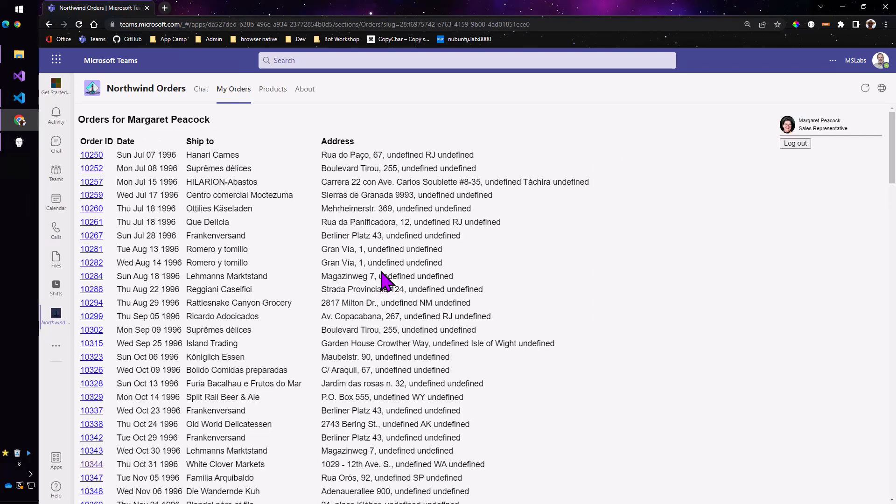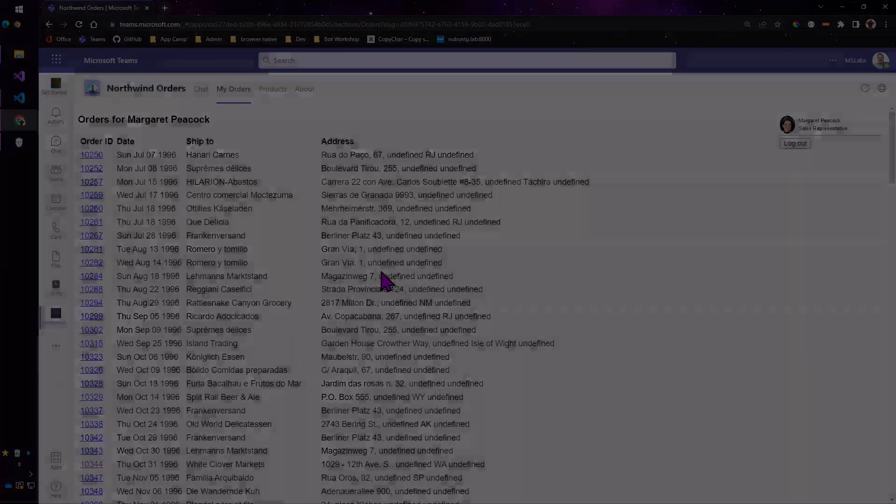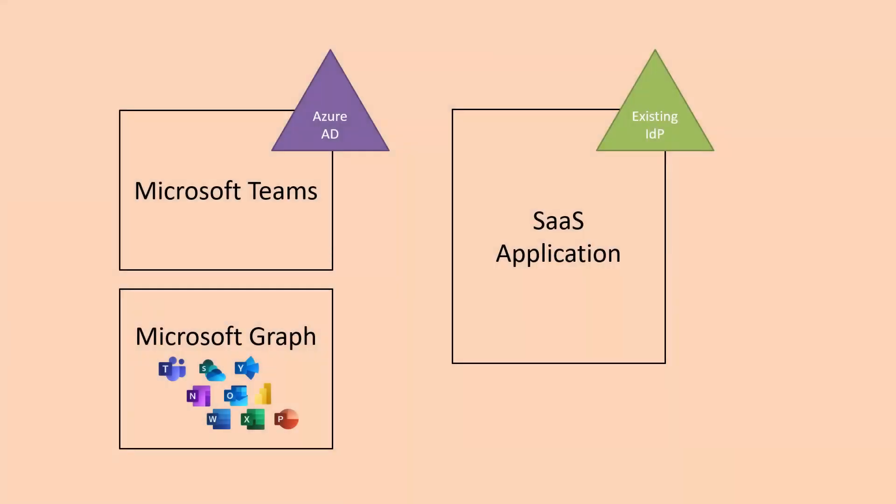This is the simplest and kind of shortcut approach to logging the user into your application. So essentially at this point we have kind of two worlds. We have the Azure AD world where Microsoft Teams is and the Microsoft Graph API which can access all the data in Teams and the rest of Microsoft 365